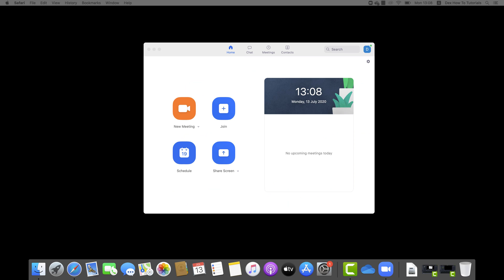How to use Zoom breakout rooms on Mac? Breakout rooms allow you to split your Zoom meeting on Macbook into up to 50 separate sessions. The meeting host can automatically split the participants of the meeting into separate sessions and switch between sessions at any time.